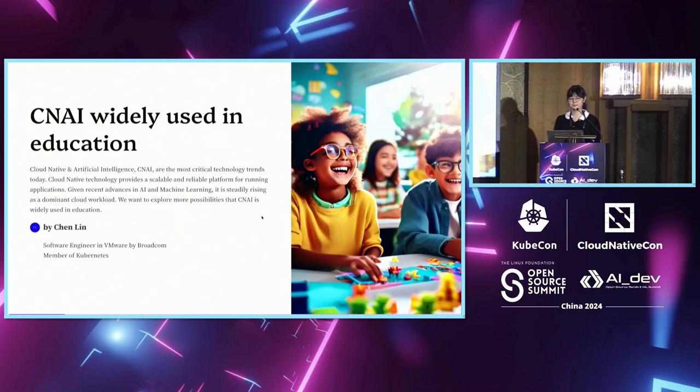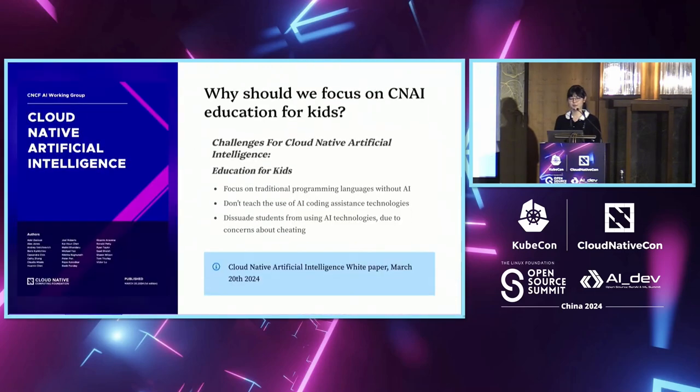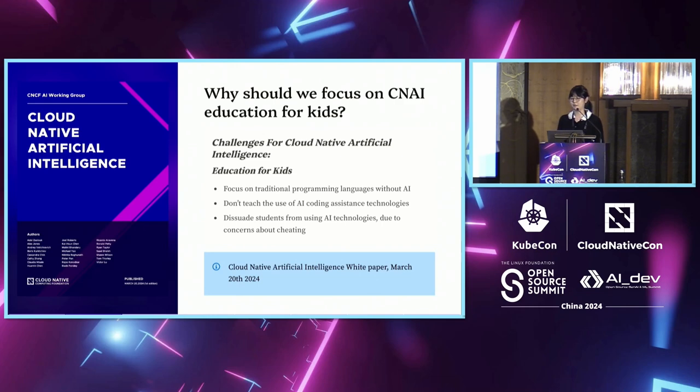I'm Chen from VMware. First, let me introduce why we should focus on CNAI, which is cloud native and artificial intelligence in the education area.